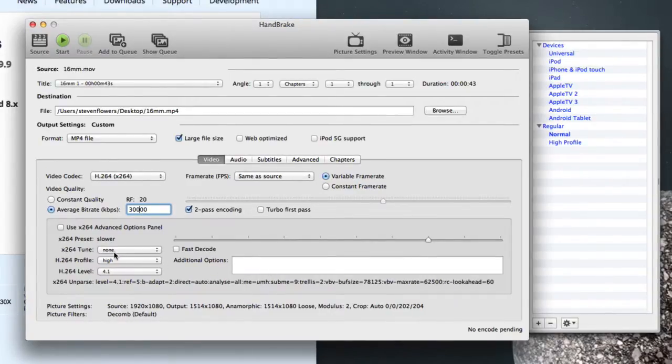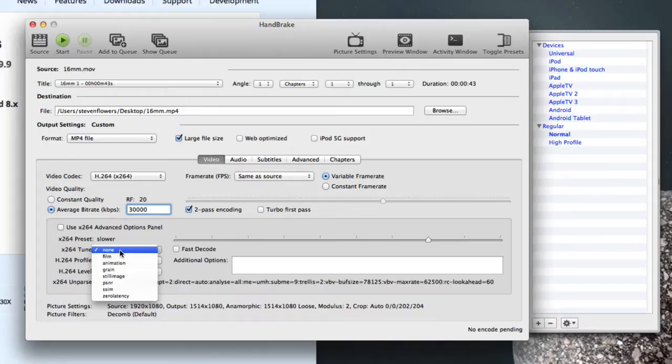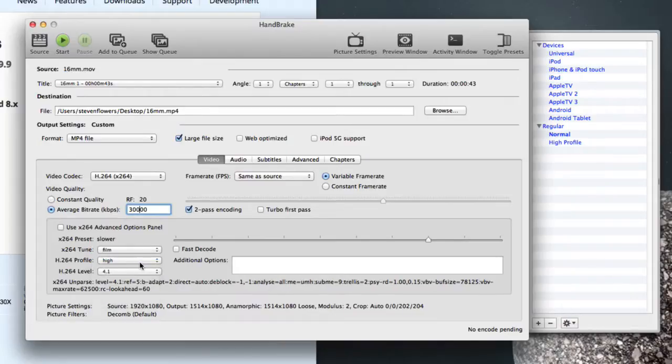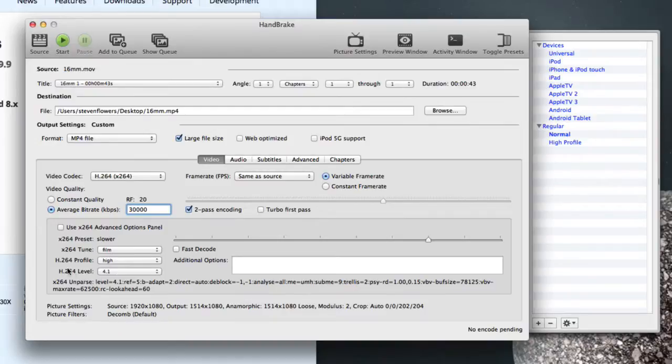However, from the X264 tune, I would select film. Even if it's cine film or video tape or Hi8, I'd still select film. You can leave these two alone, that's absolutely fine.